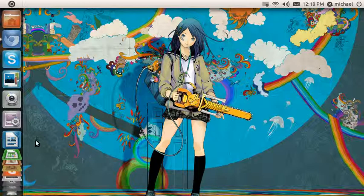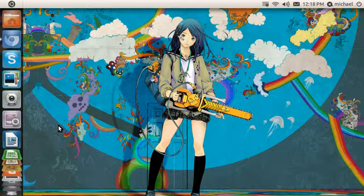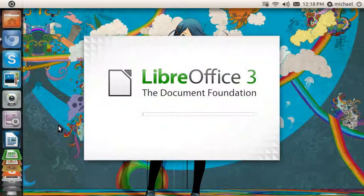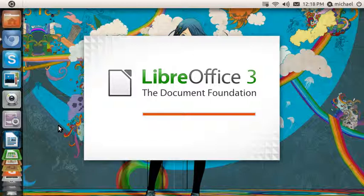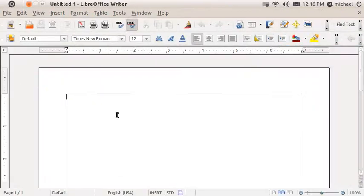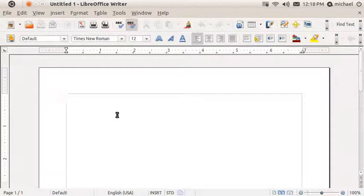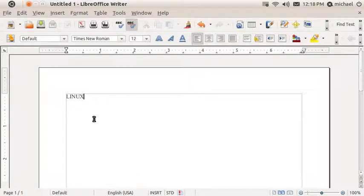First of all, if you don't have LibreOffice installed, you need to install it or OpenOffice. So, simply open it up and once it's open, your document should be already typed up or you can just type up a document. I'm just going to type in Linux just for an example.